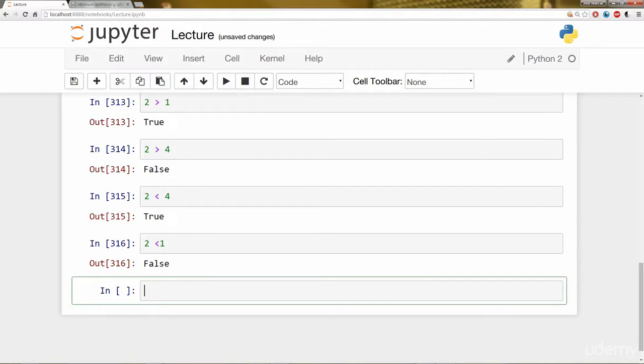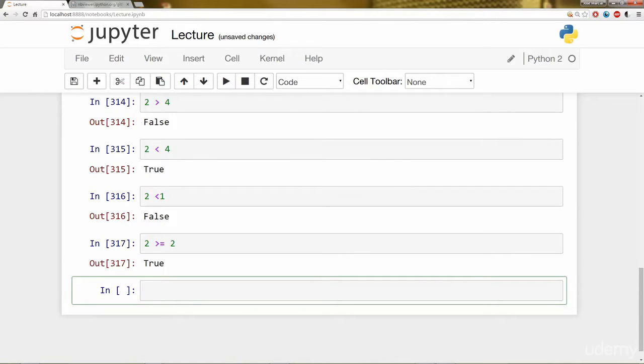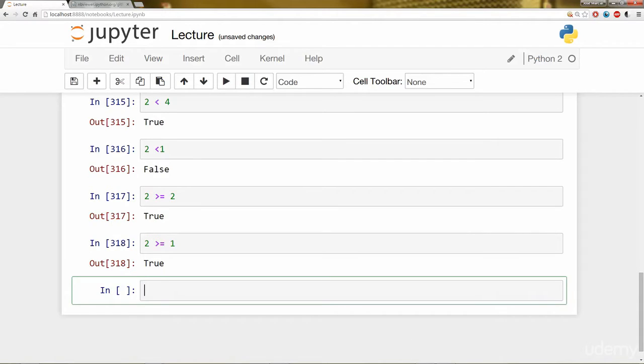And then we have greater than or equal to. So I can say is 2 greater than or equal to 2? Yes, because 2 is equal to 2. Is 2 greater than or equal to 1? That's also true because it's greater than 1.